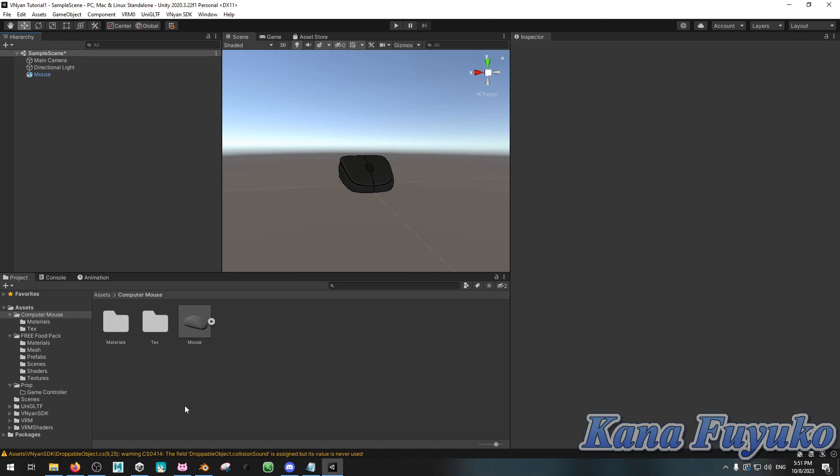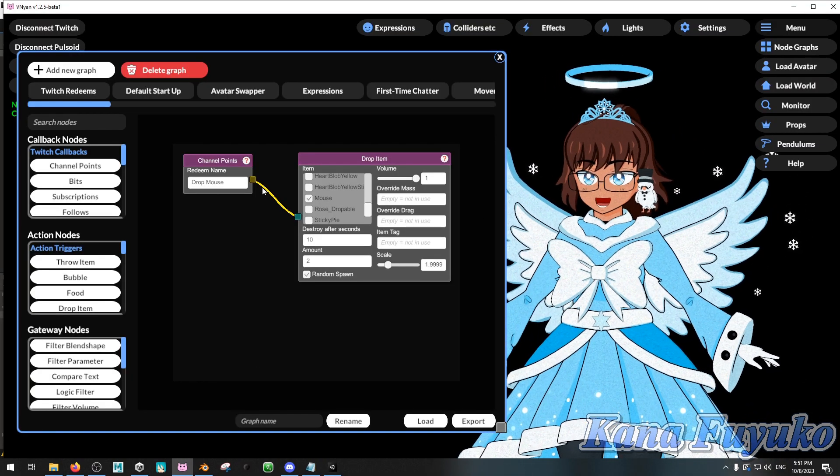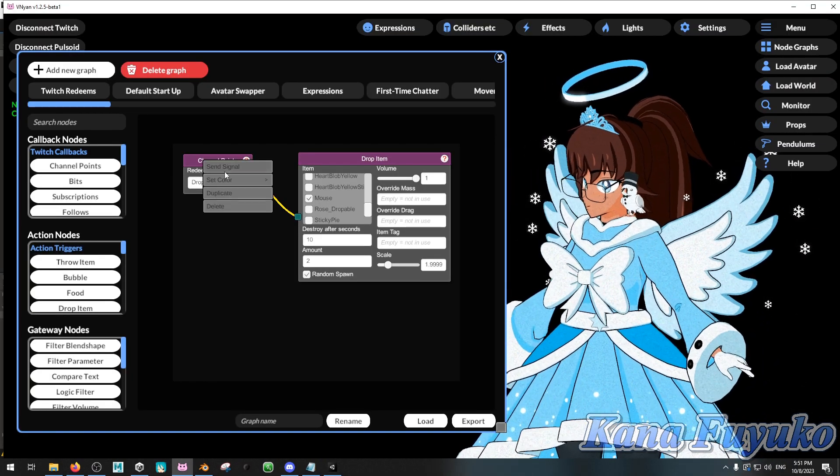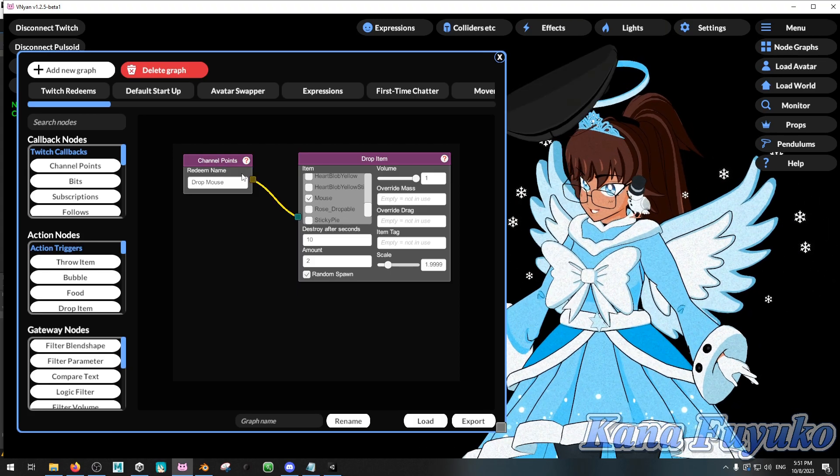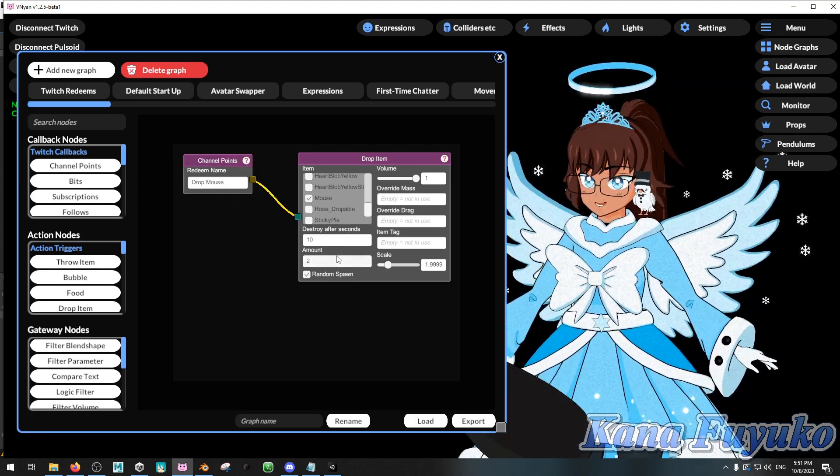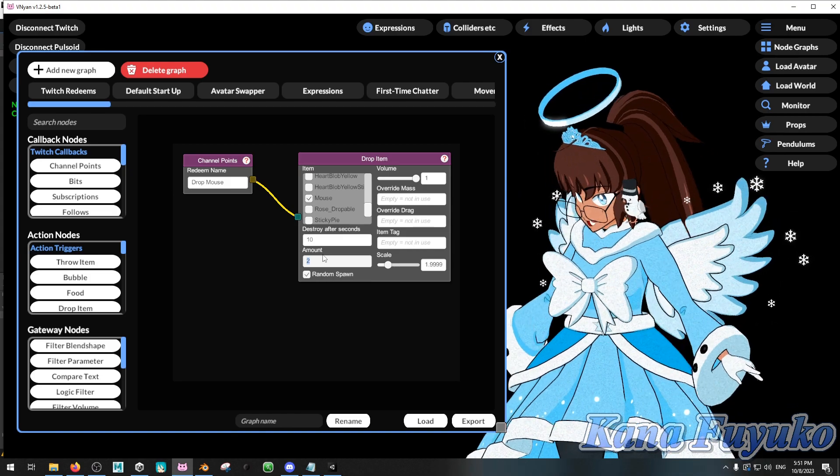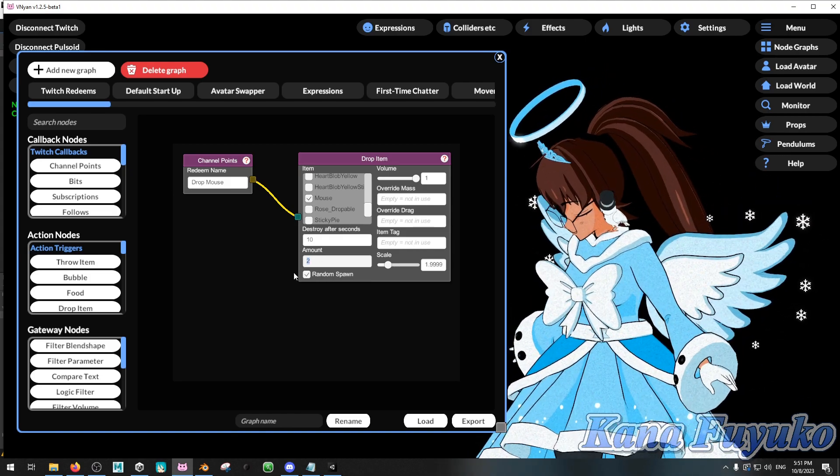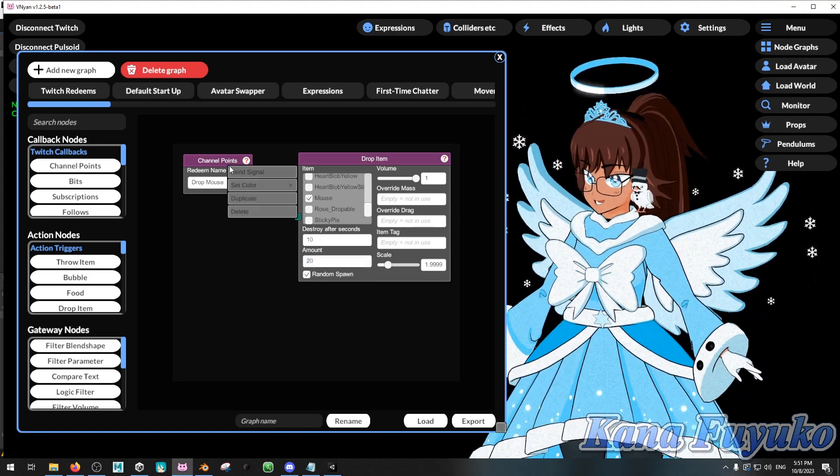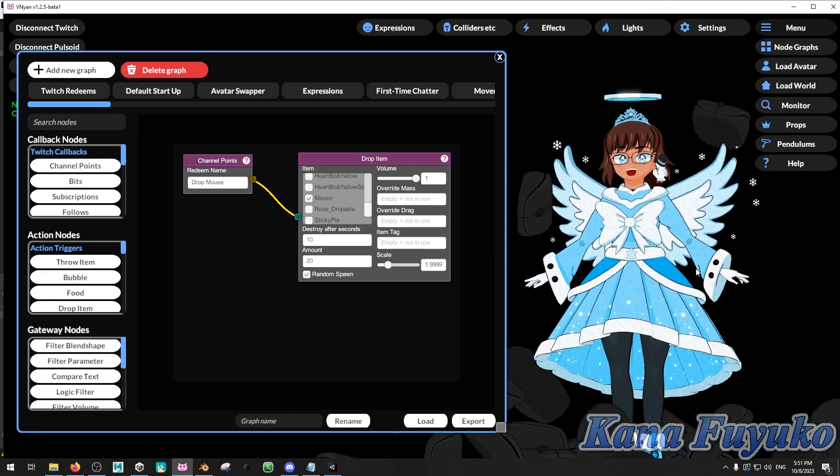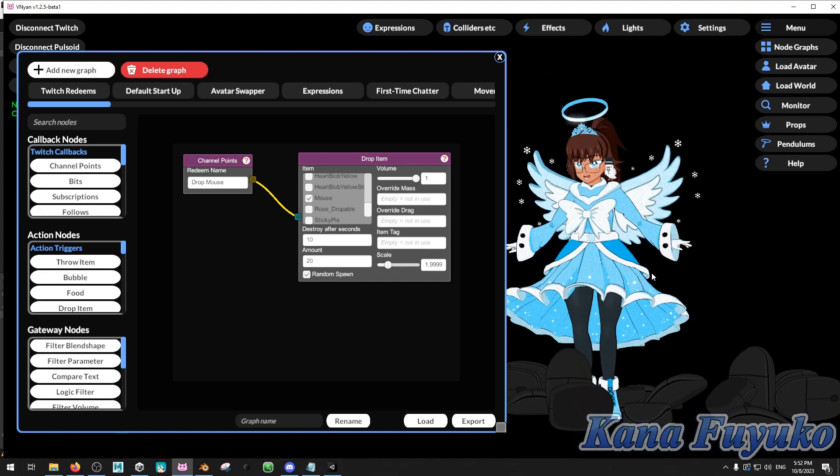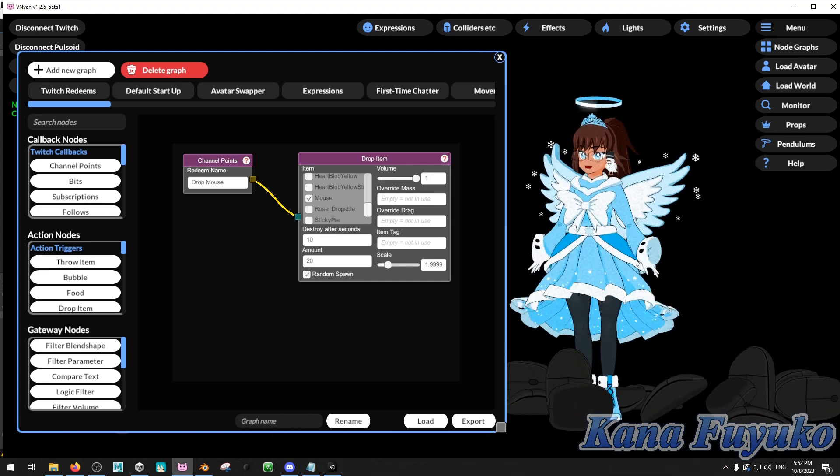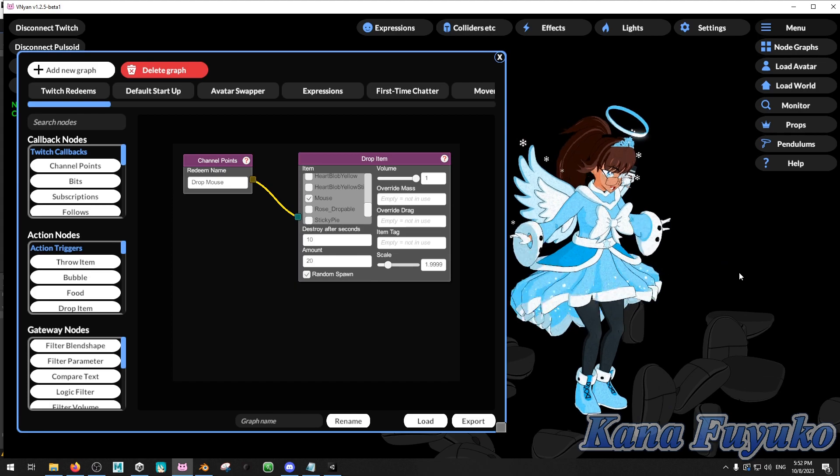Either way, though, that's pretty much how you can make a droppable with the Vinyan SDK, basically. And, yeah, now you can be able to have raining mouses in the sky. Ah! It's raining mouses! Hallelujah!